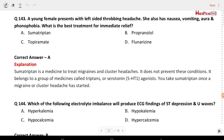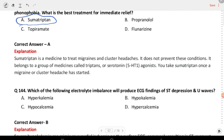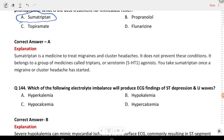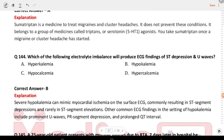Next question: a young female presents with left-sided throbbing headache. She also has nausea, vomiting, aura, and phonophobia. What is the best treatment for immediate relief? The answer is sumatriptan, which is a 5-HT1 agonist.